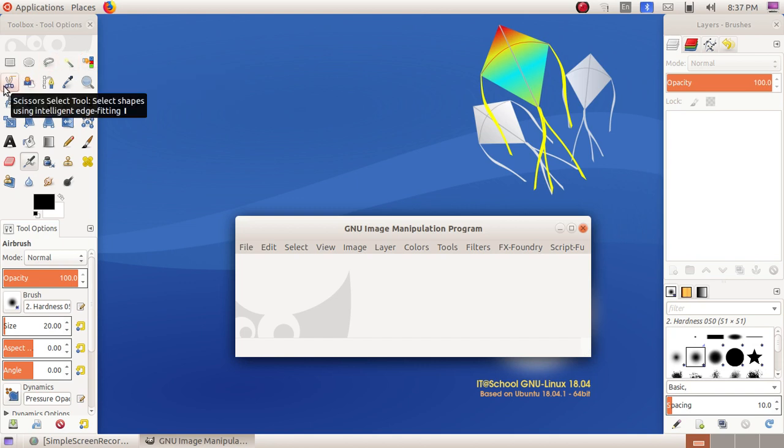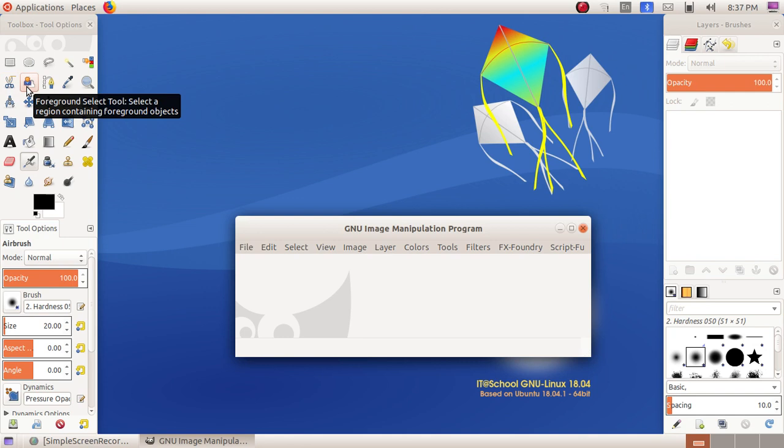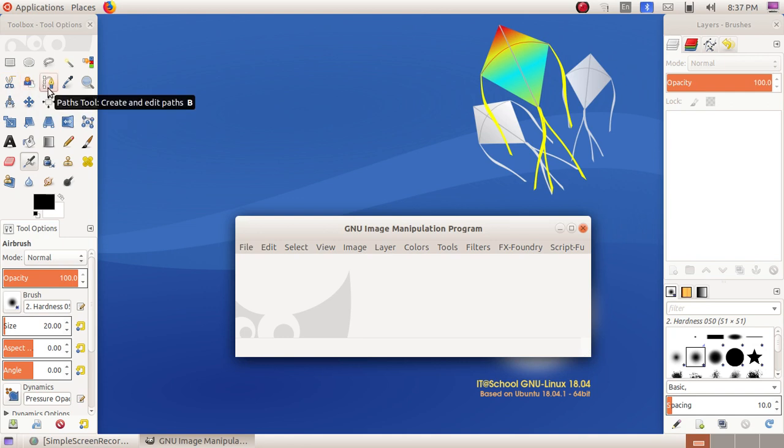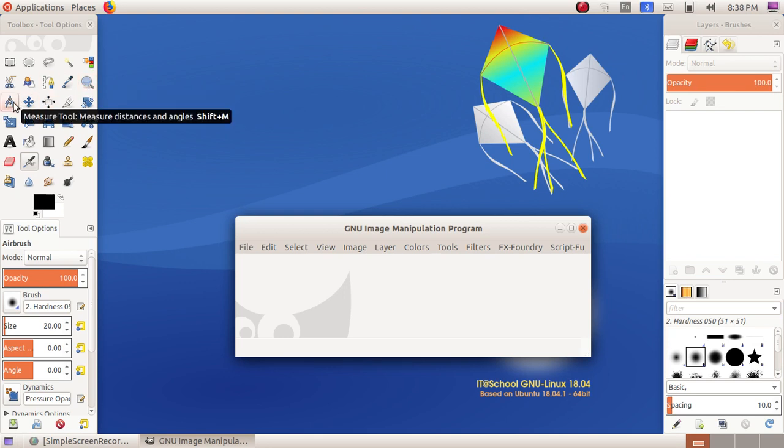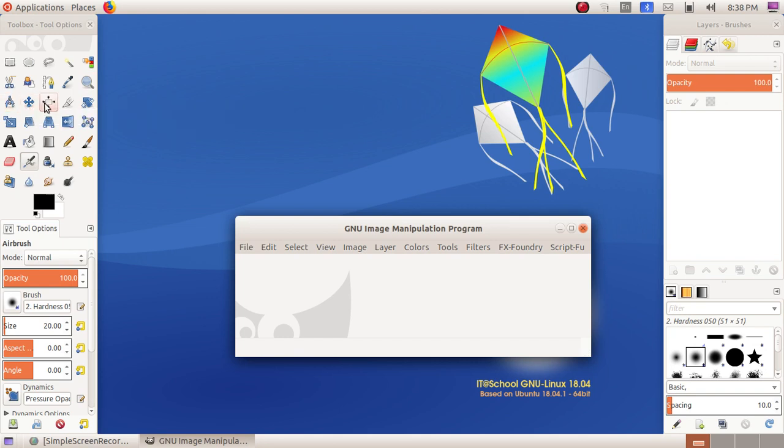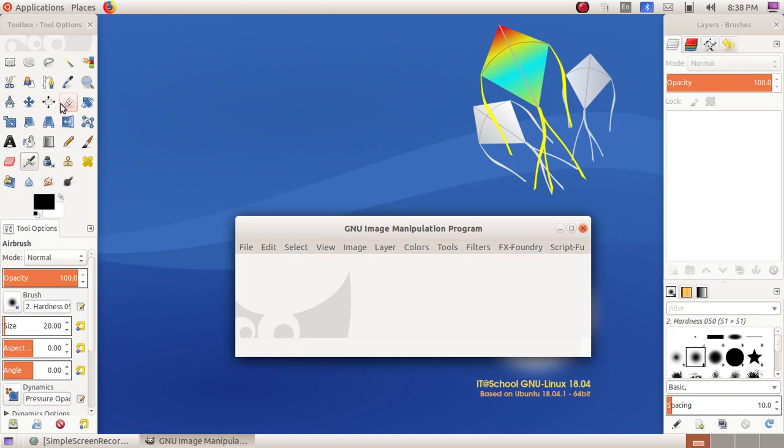Scissors Select tool, Foreground Select tool, Path tool, Color Picker tool, Zoom tool, Measure tool, and Move tool.